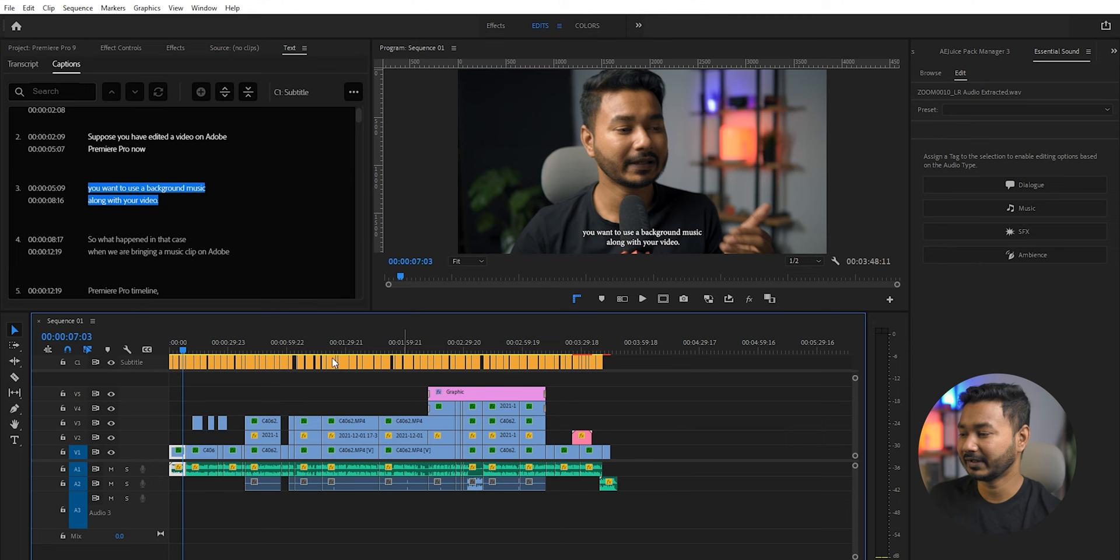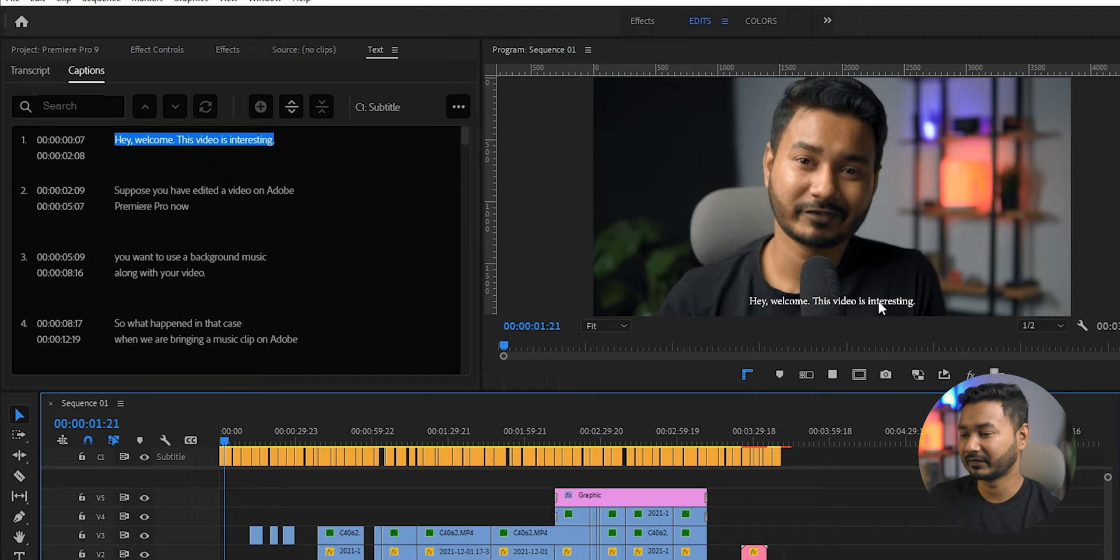Now if I play back the video: 'Hey, welcome. This video is interesting. Suppose you have...' You can see the transcription is here and we have made a subtitle out of this transcription. You can do this using Adobe Premiere Pro 2020 version.